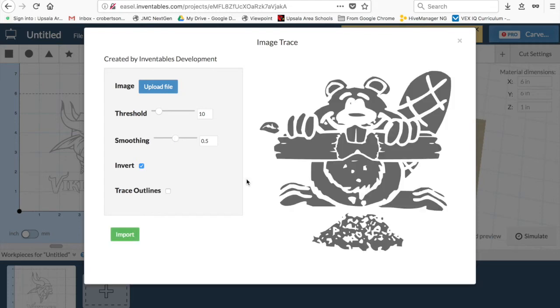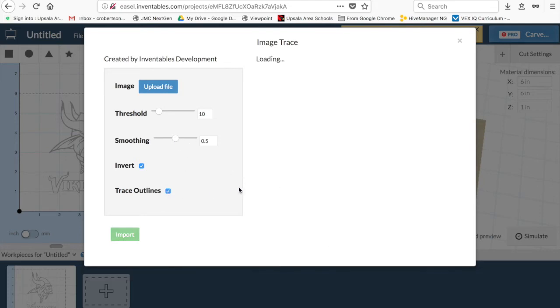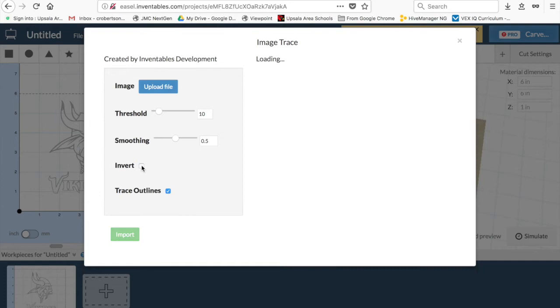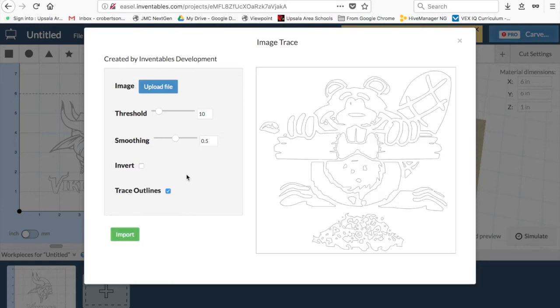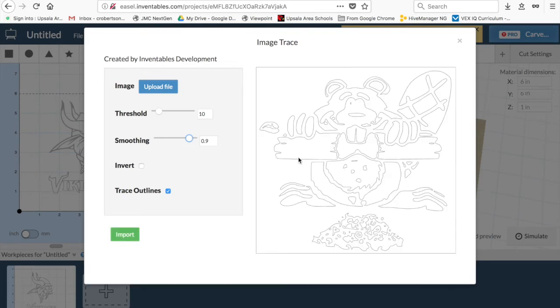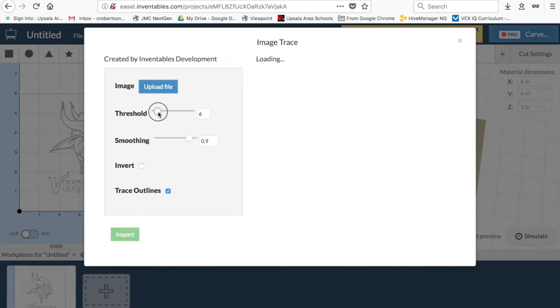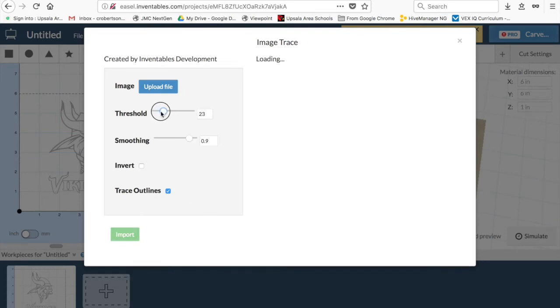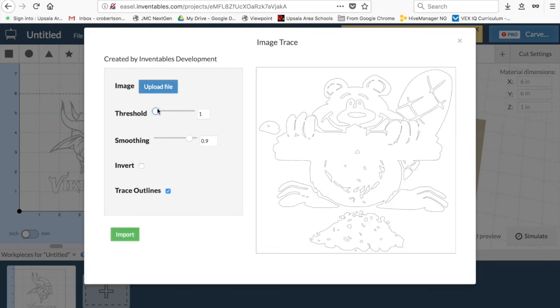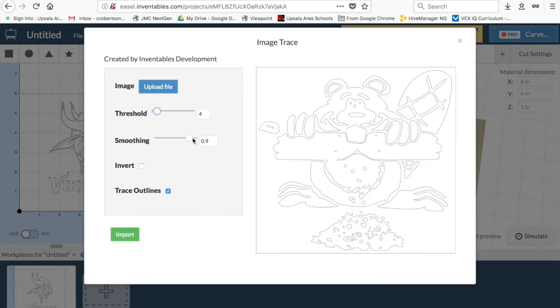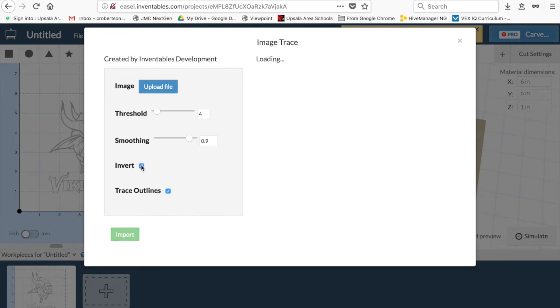But sometimes it will take a little while. And maybe we want to trace our outlines. Notice the difference there. Tracing the outline is actually going to create a traced image of it, rather than cutting the whole thing. It's probably about as good as it's going to get, unfortunately. It's a little bit more difficult of an image to find.